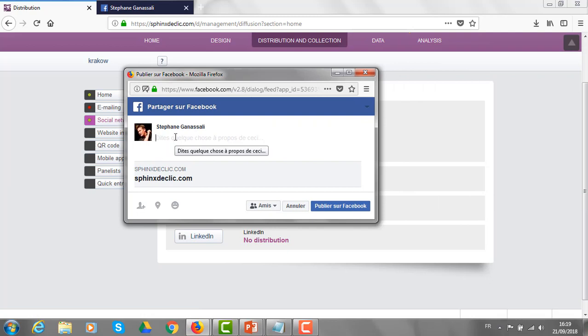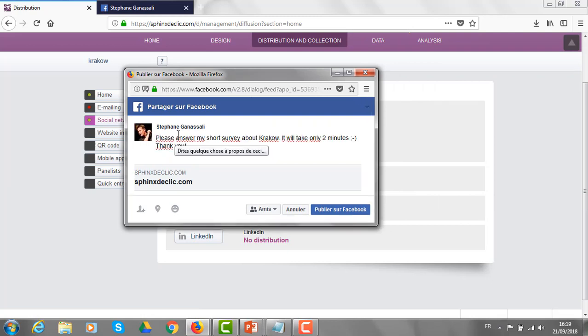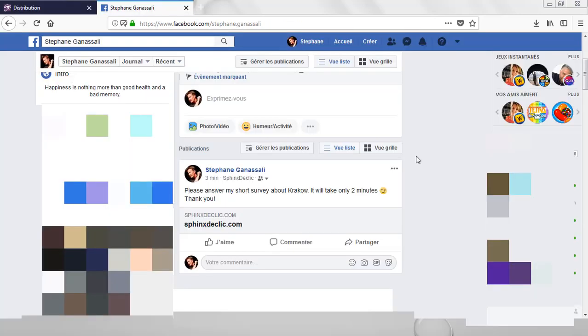From here, I can type the invitation to answer the survey and post the survey directly on Facebook. The online questionnaire is now available on my timeline and all my friends can get access to it.